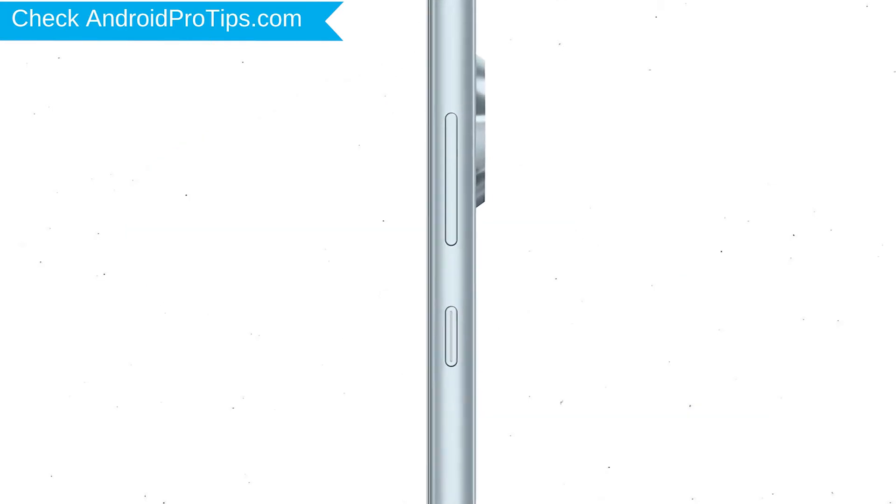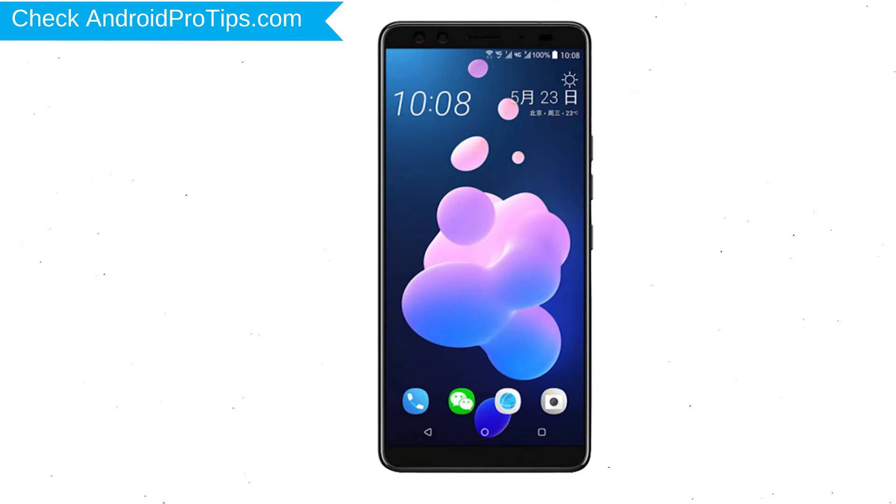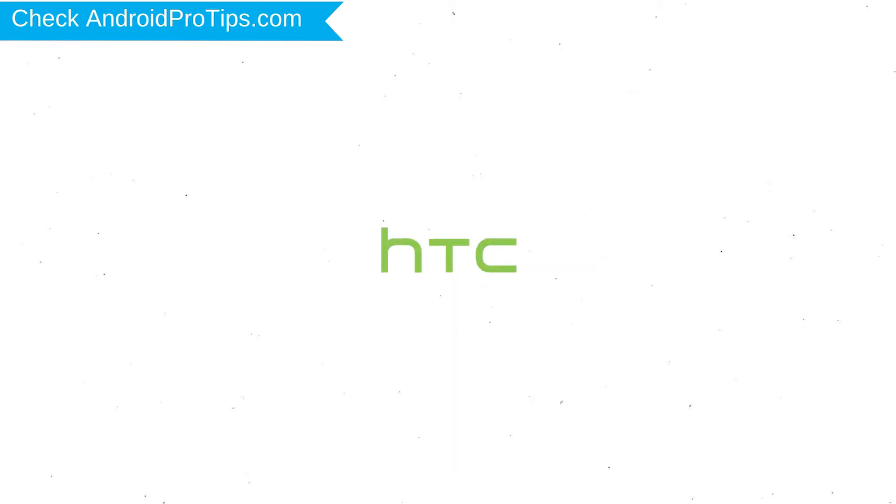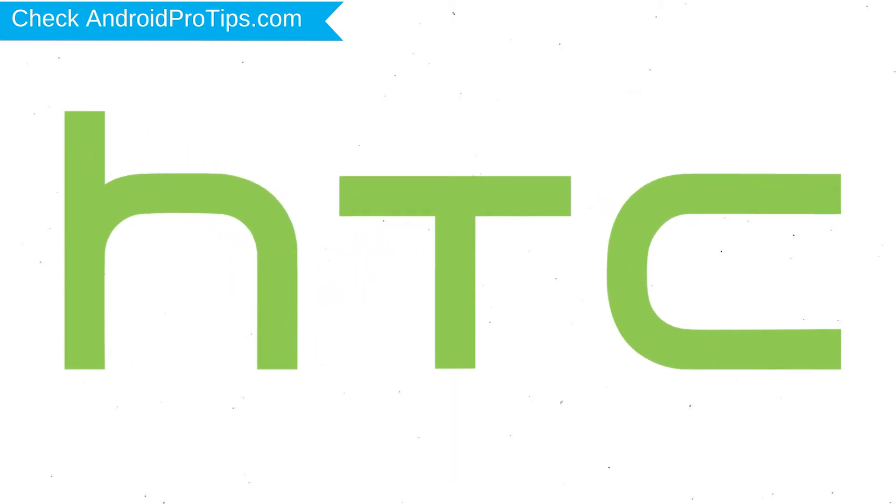Power off your mobile by holding the power button. Next, hold down the volume up and power button. After that, release both buttons when you see logo.